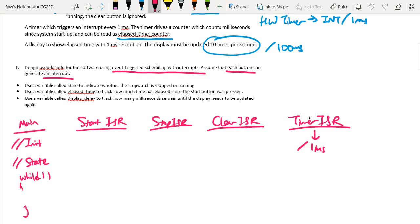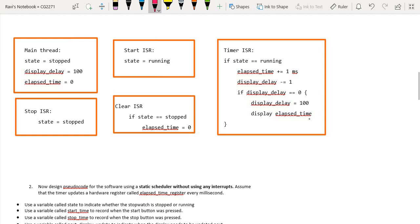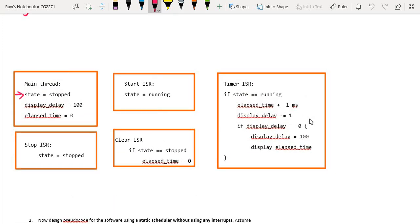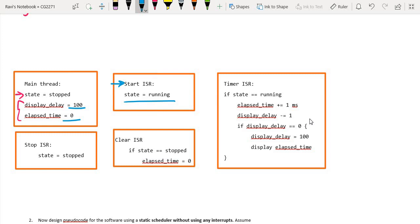In the main thread, we initialize the state and the necessary variables. We have two variables: display_delay, initialized to 100, and elapsed_time, initialized to zero. The elapsed time will be incremented once I press the start button, and display_delay is used to keep track of the interval at which we need to update the display. When the start button is pressed, we enter the interrupt and update the state to running.